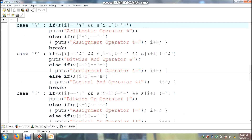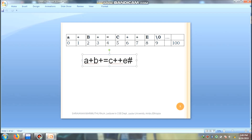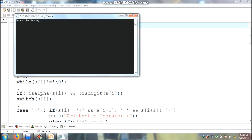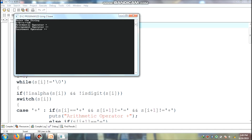The 8th location value is 'E', which is an alphanumeric value, so condition is false and i increments. The 9th location value is null, so the given condition is false and the loop ends. So if you run the program, the first operator found is the arithmetic plus operator, the second is the assignment operator, and the third is the increment operator.